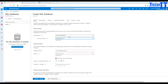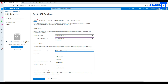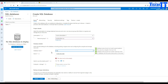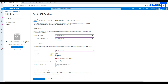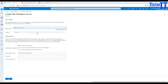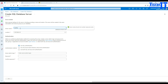Just select your resource group and provide the database name. In this case, I'm going to provide the database name TechBrothersDB. Then it's asking to create a server, so we are creating a server called TechBrotherserver.